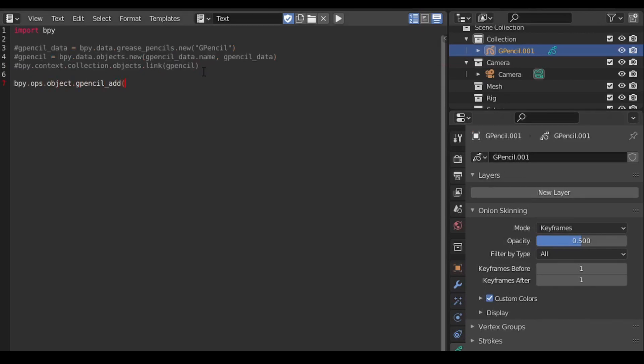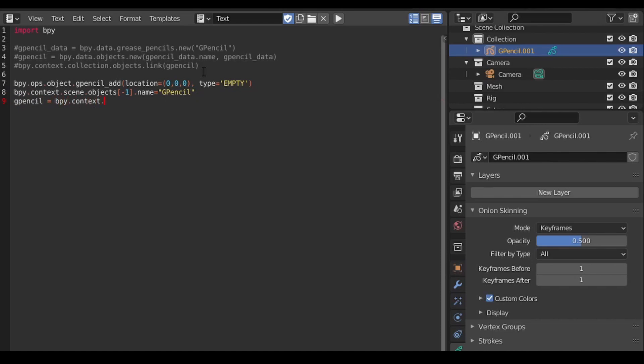I should point out that there's an alternate way to create the grease pencil object using the object operator gpencil add. This method produces the same results in your scene, but it has a couple of disadvantages. First, it runs slower than the first version I showed you, about 10 times slower in my timing tests, which can be a deal breaker if you want your tool to run interactively.